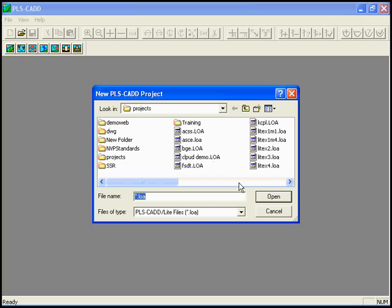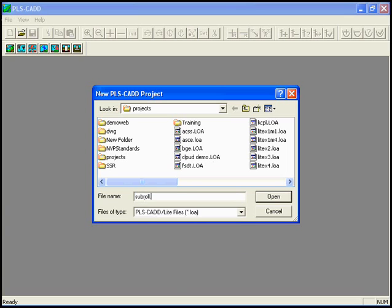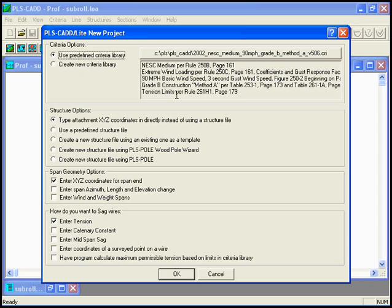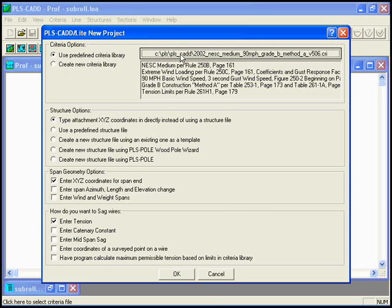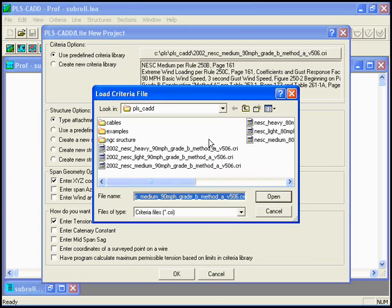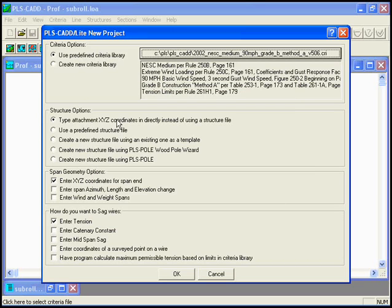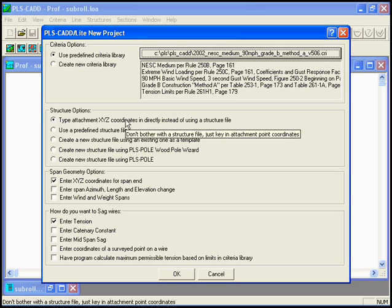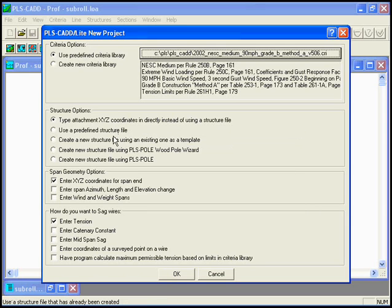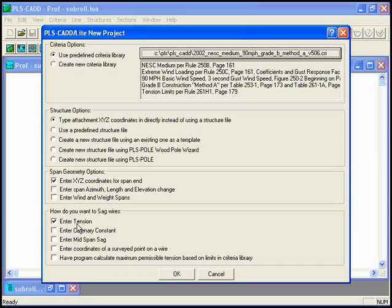We'll call the project subrole.loa, and we'll open with a wizard here, and we can choose our particular criteria file. In this case, I'll choose our 2002 NESC medium condition. We'll choose attachment XYZ coordinates instead of using any structures. We'll choose XYZ coordinates for the span ends, and we'll finally choose to enter the horizontal tension. So let's click OK.